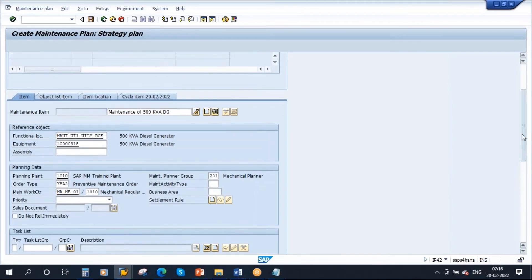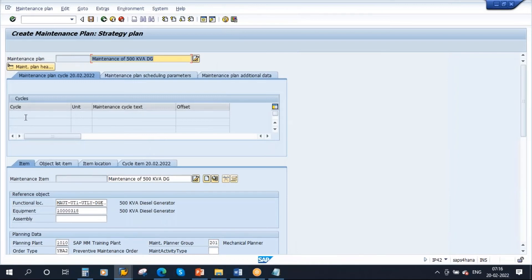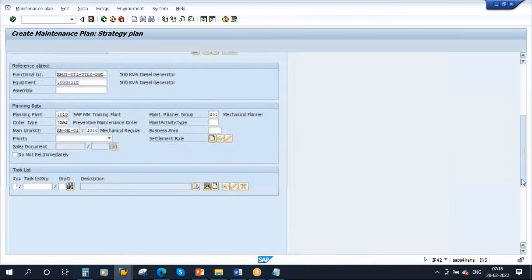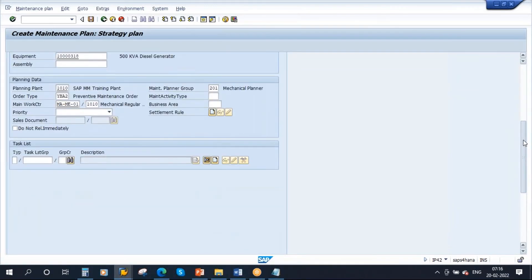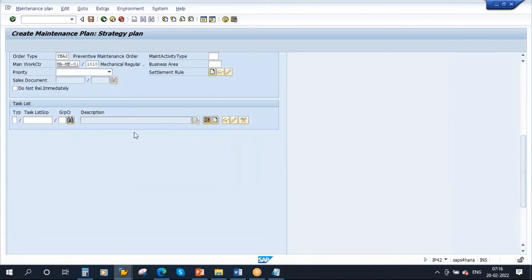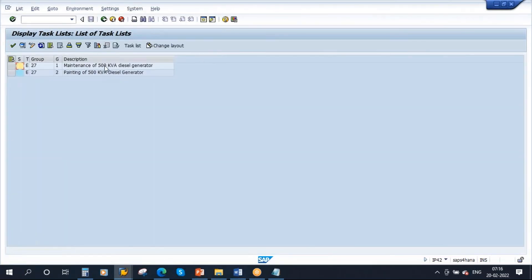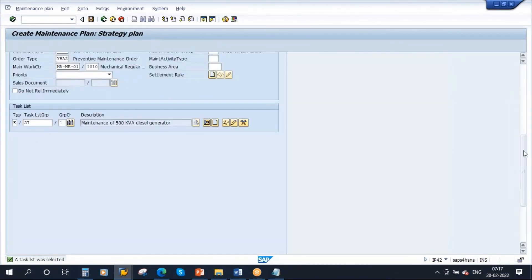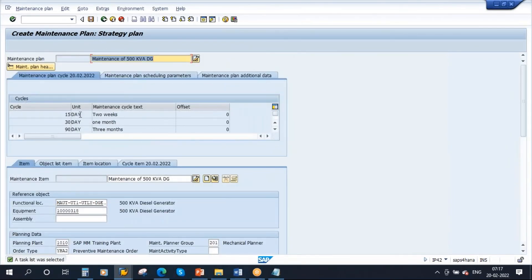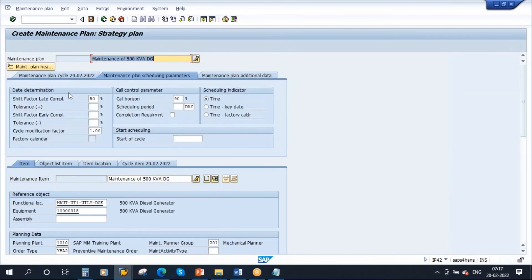As of now, if you see here, there are no cycles shown. The moment I assign the task list at the bottom, you will get all the cycles - the packages will appear here. Now let us assign the task list: scroll down, search for the equipment task list. We have Maintenance of 500 KVA DG - select this and choose. The moment it got assigned, if you scroll to the top, now your cycles have appeared. After assigning the task list only, you will get the cycles. Now go to scheduling parameters - all this information got copied from your strategy.